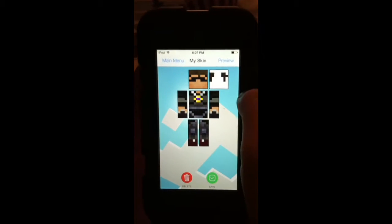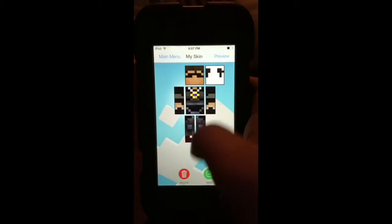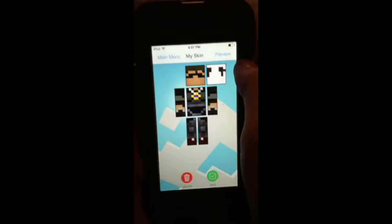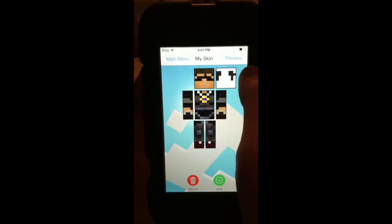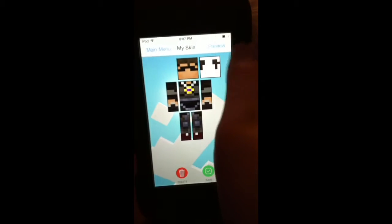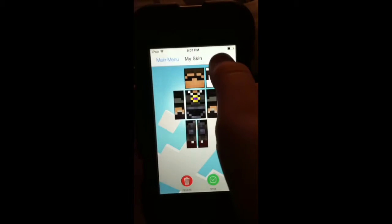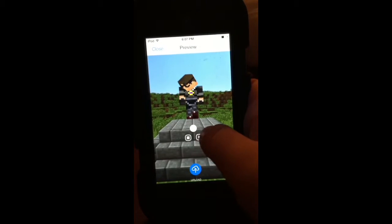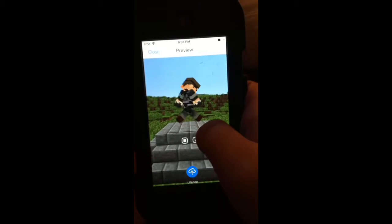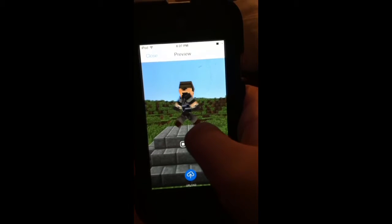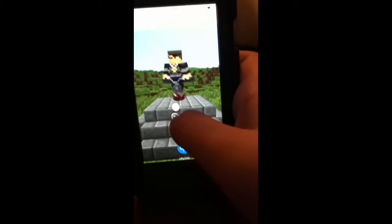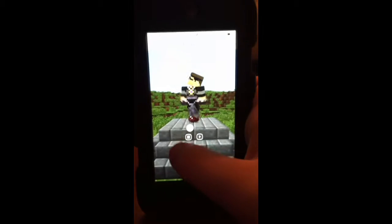And then, I have Sky's skin, right there, and you can do preview, once you've made, or downloaded, or found a skin. And then, you can look around at the skin you've got, and you can stop it.